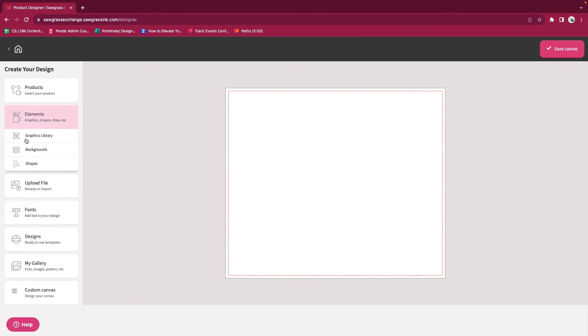When we are finished, we'll hit Save Canvas to take it over so we can print. Hope this was educational for you. Please have a great day and tune in for more videos.